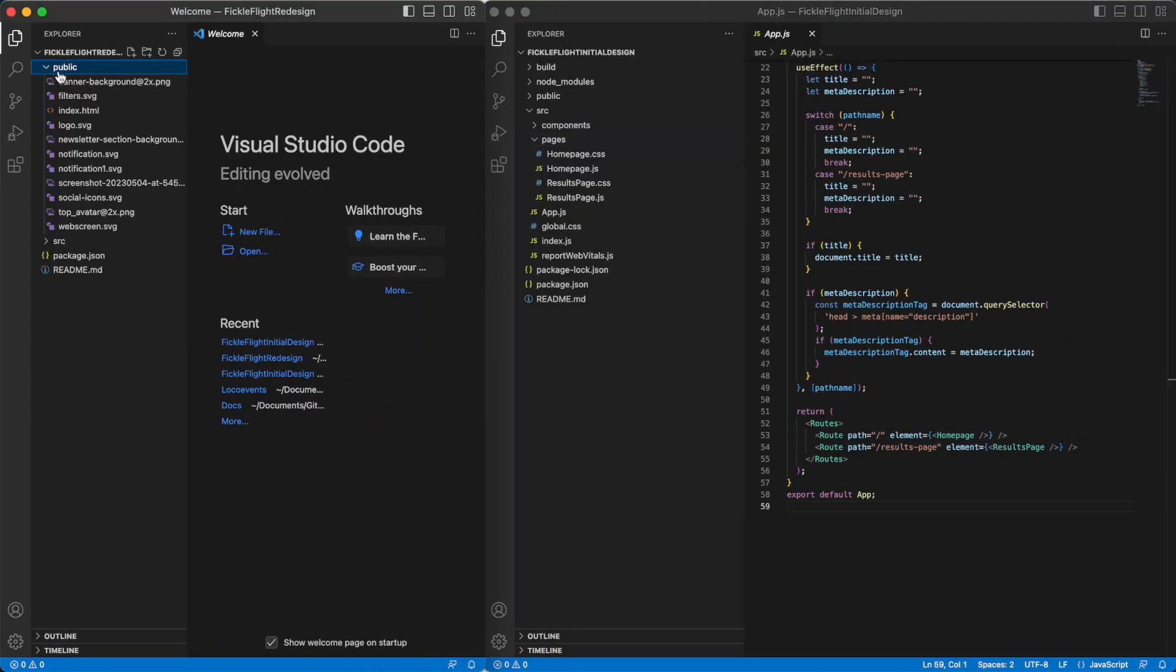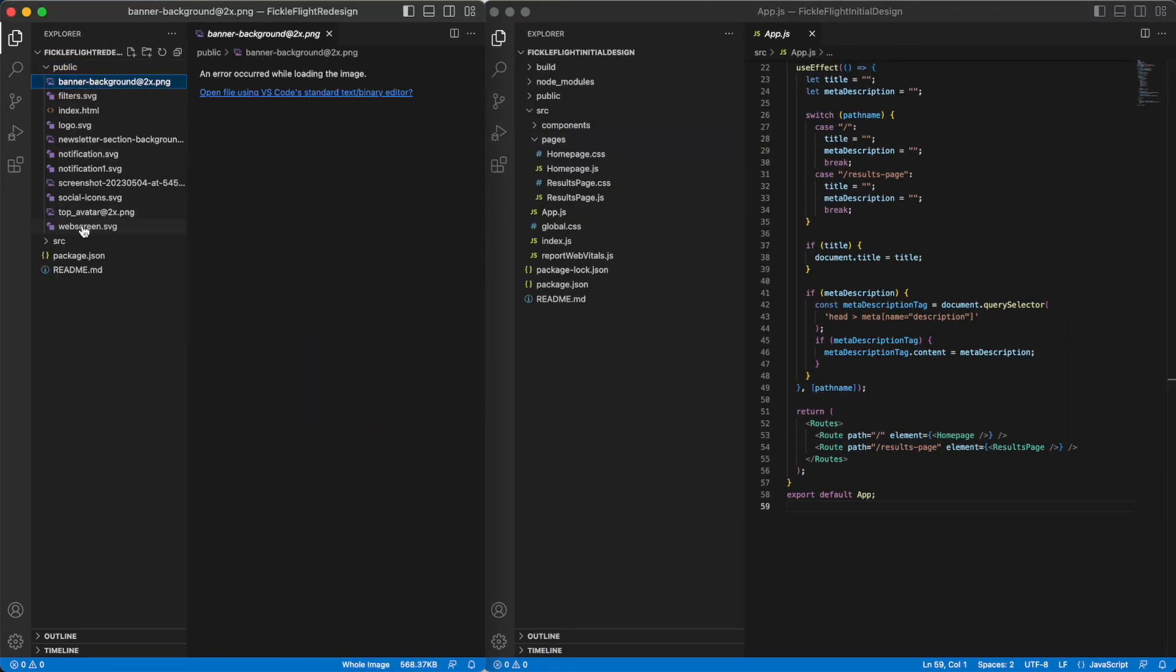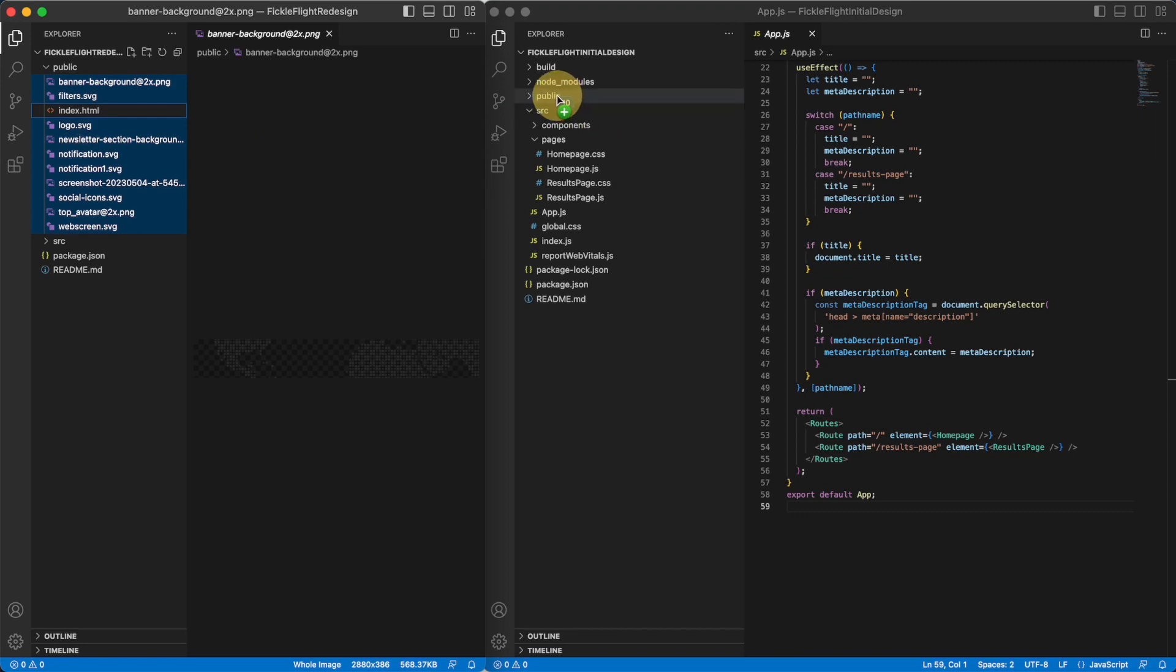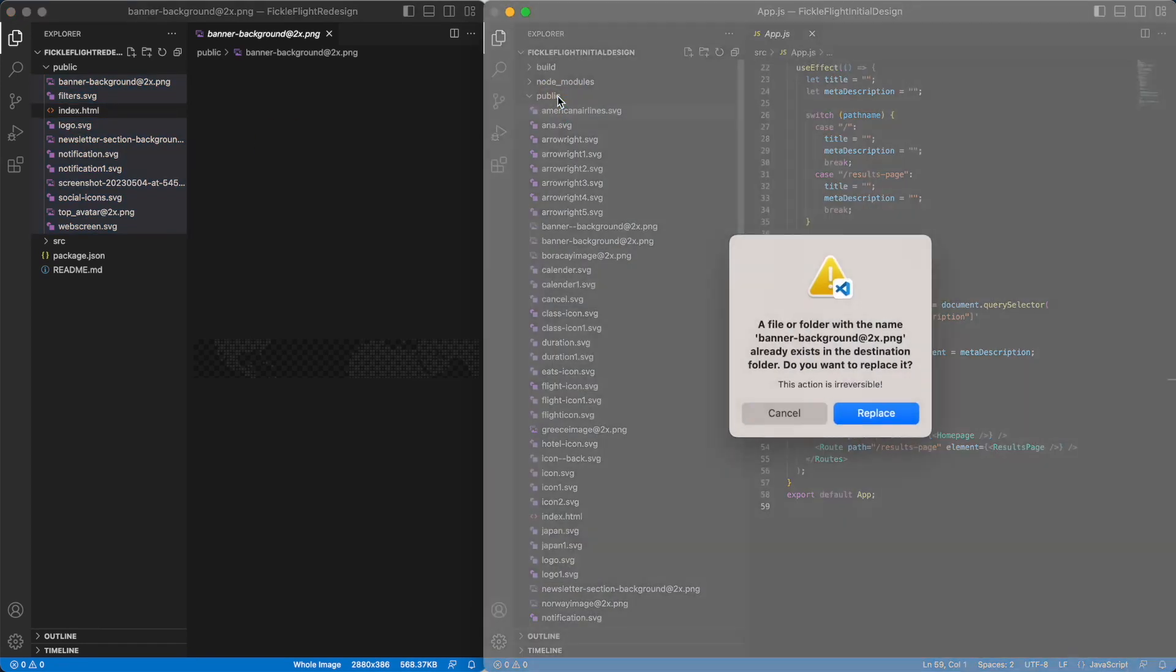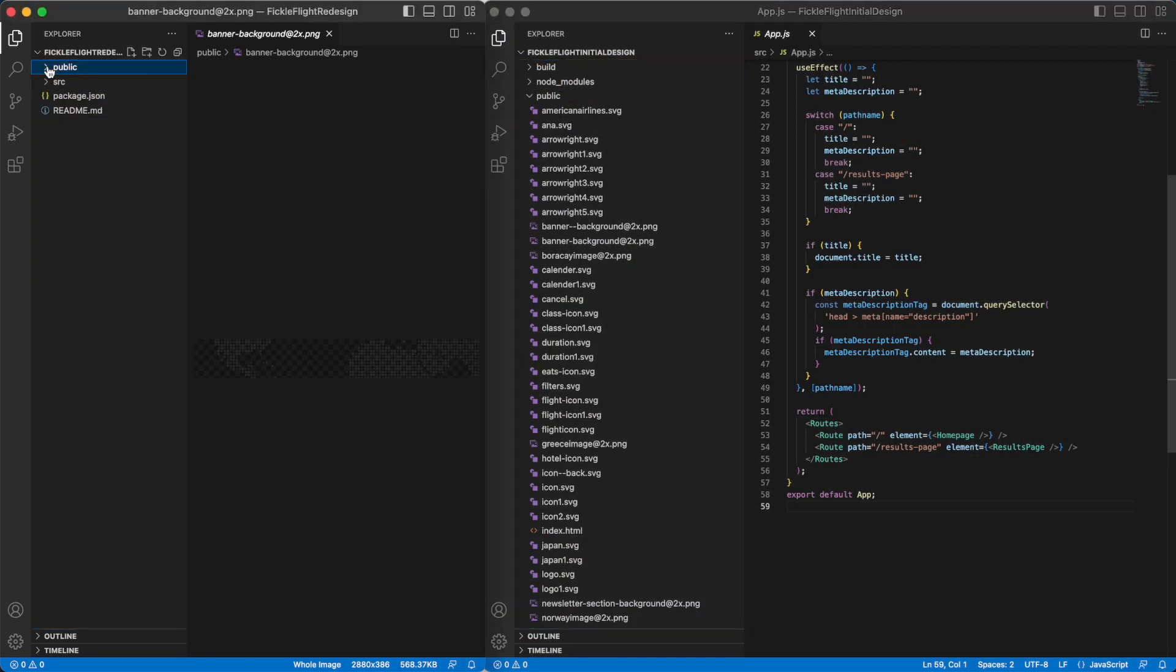First, select all the files in the public folder and drag them into the existing project's public folder. Make sure you only replace any updated files.